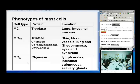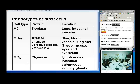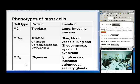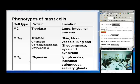The phenotypes of mast cells — which is actually in your First Aid text — are as follows. MCT cells secrete only tryptase and are found in the lung and intestinal lamina propria. MCTC cells secrete tryptase, chymase, carboxypeptidase, and cathepsin G, and are more ubiquitously found in the skin, blood vessels, lung, GI submucosa, eyes, and synovium. MCC cells produce chymase only and are found in lymph nodes, intestinal submucosa, and salivary glands.